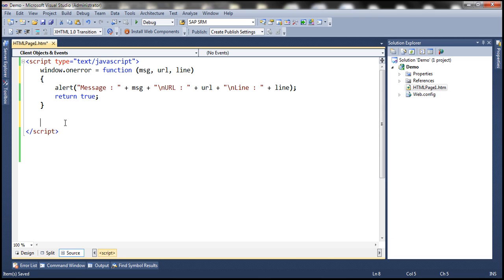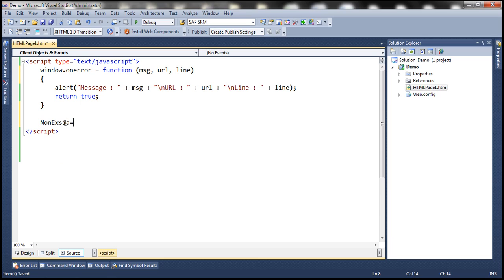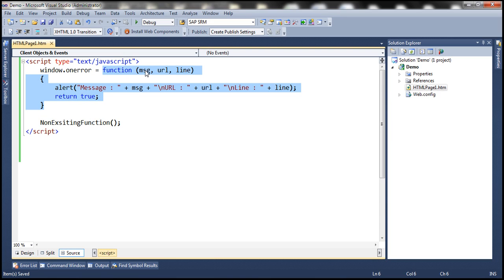Now let's raise an error. I'm going to raise an error by calling a function that is not declared yet. We don't have this non-existing function declared anywhere in our script. This function call is not present inside a try/catch block, so this is going to raise an exception. That exception gets bubbled up to the window object, the onError event is raised, and since we have associated this function as the event handler for that event, it will be automatically executed. We get the message, URL, and line number where the error occurred in a JavaScript alert.